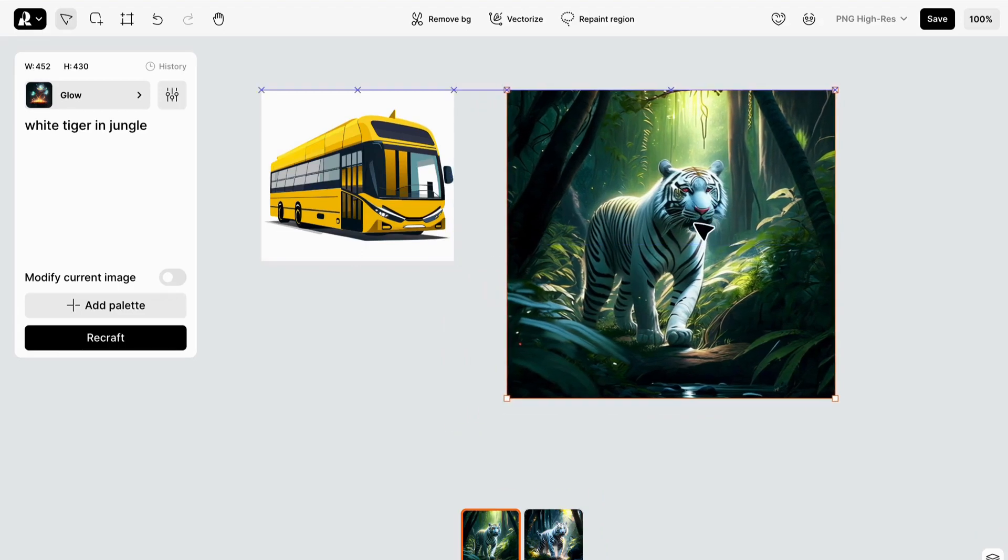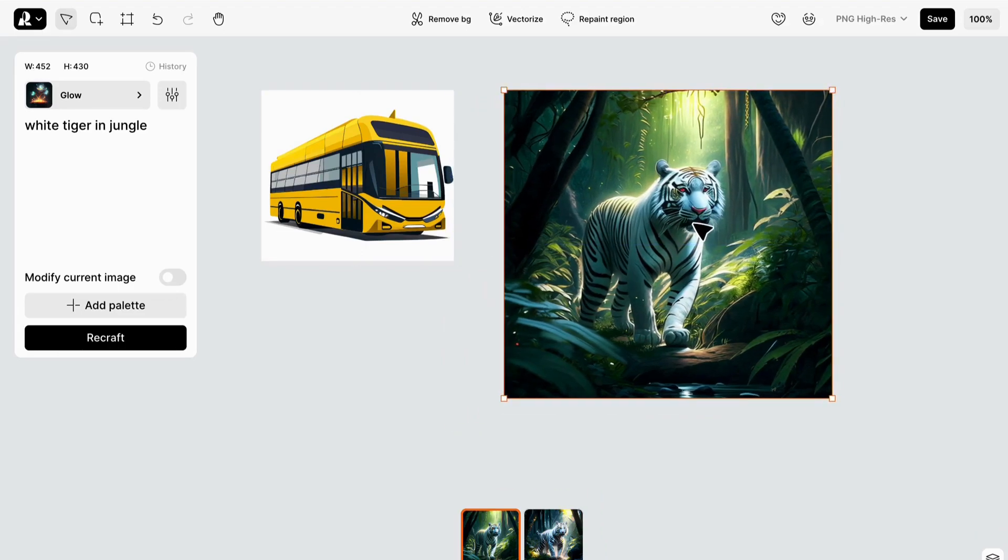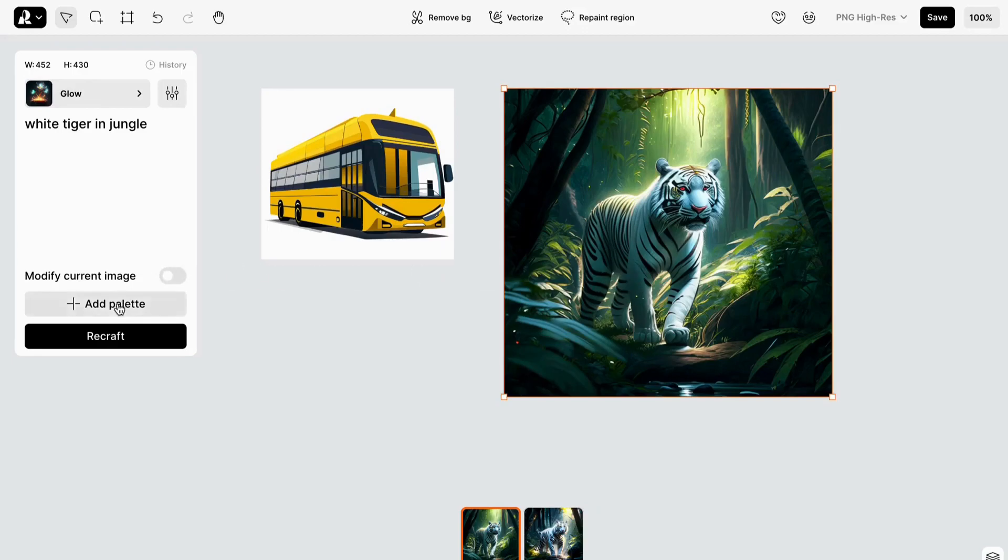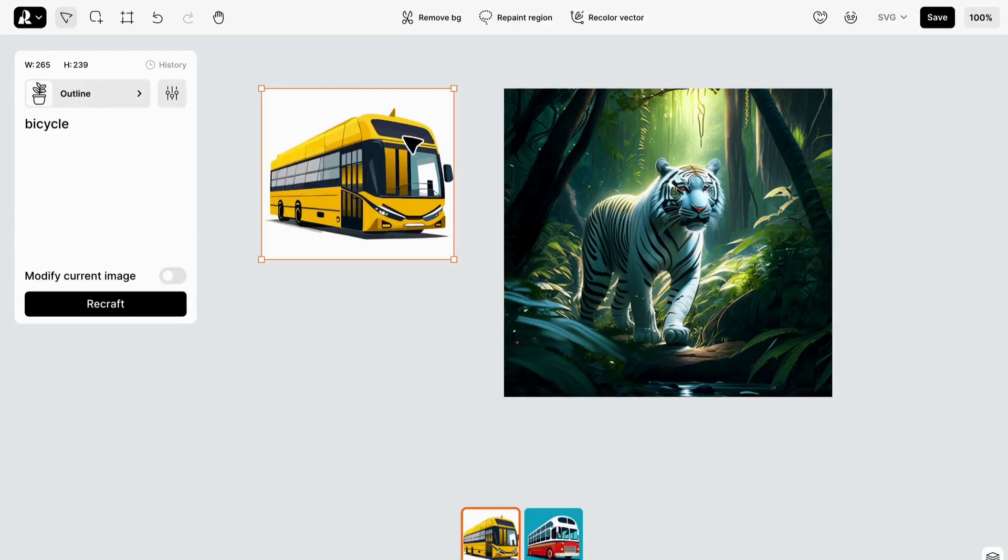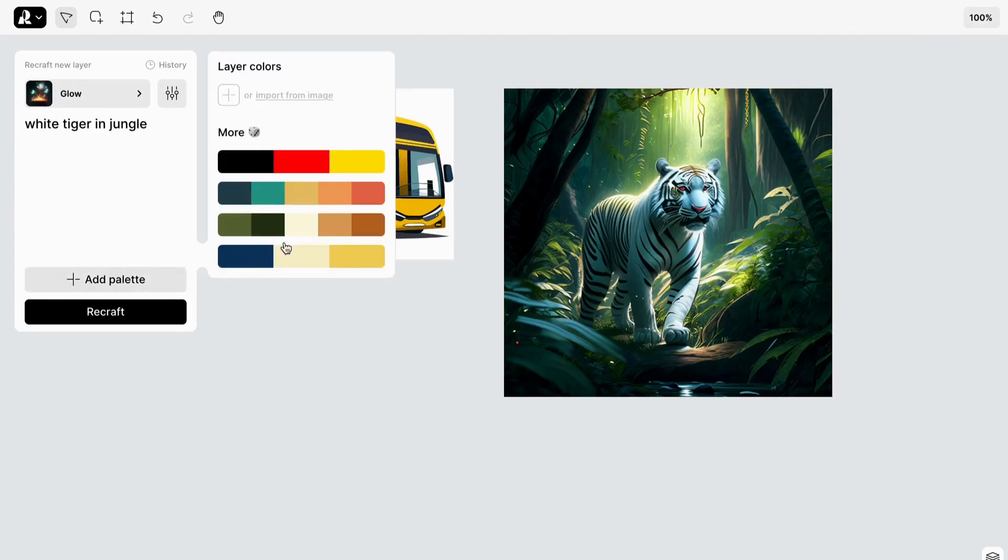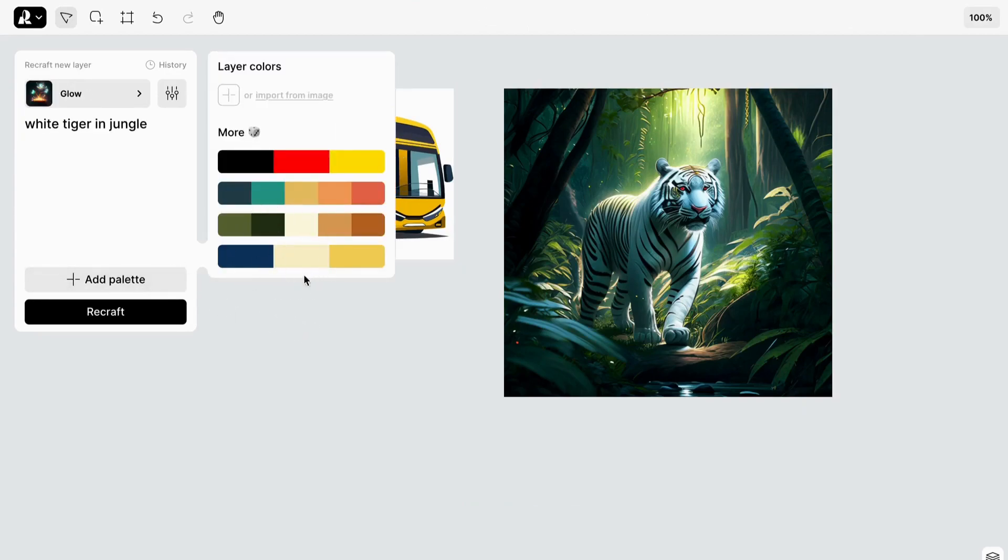But we're not done yet. You can further enhance your creation by choosing a color palette or even changing the colors of specific elements in the image. Just click on the desired color and the magic continues.